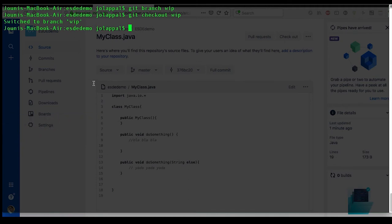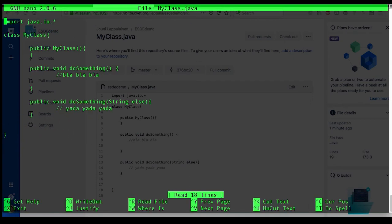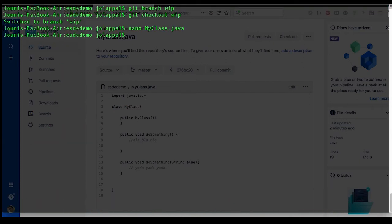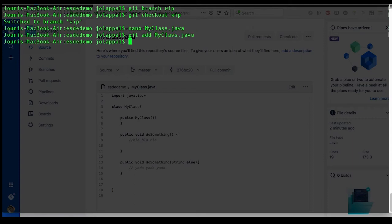Now let's do some more edits. Okay, now just as before, let's add that file and commit.